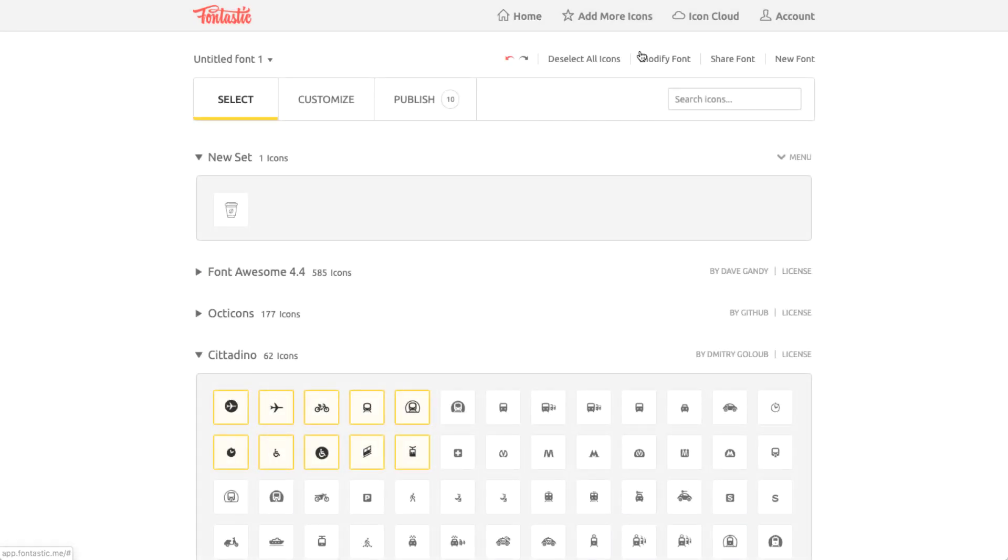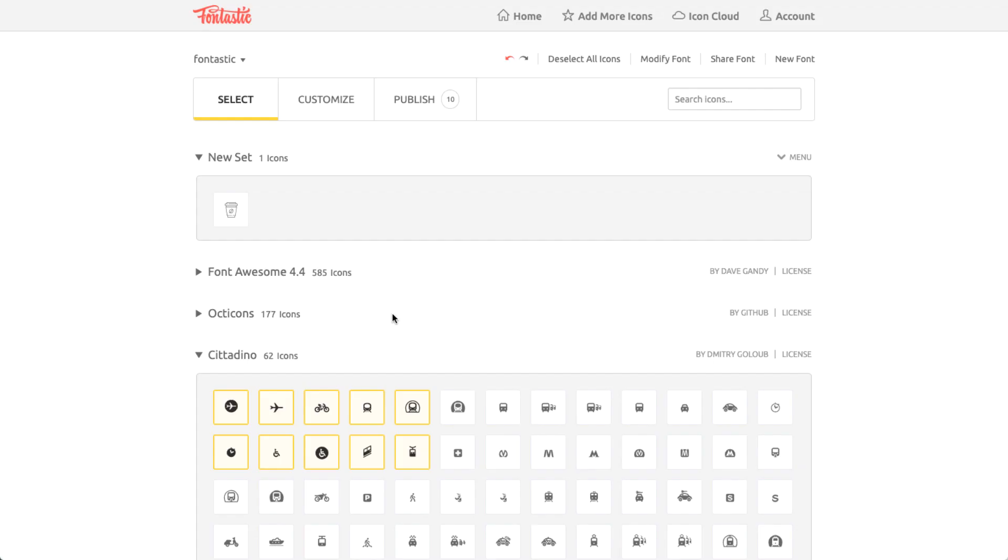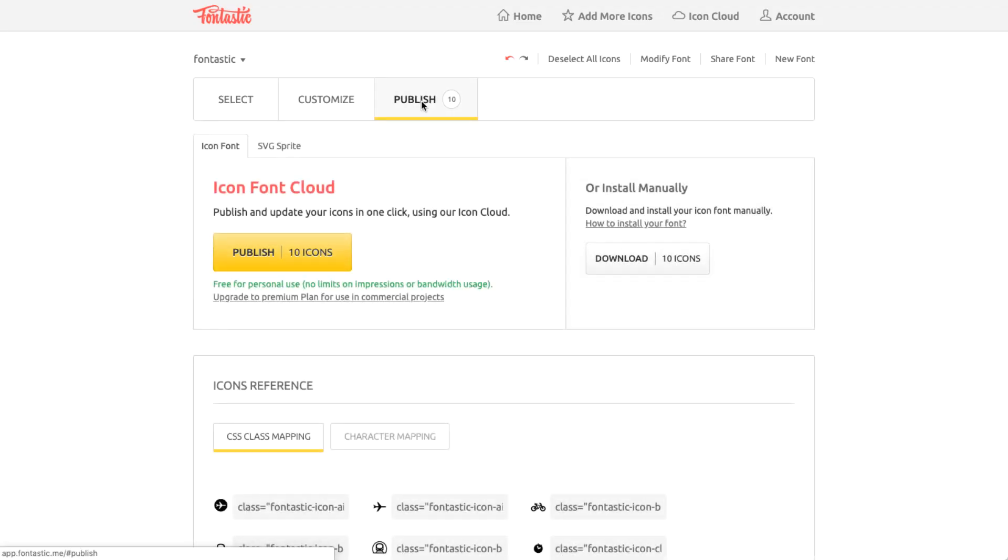Click on the Modify Font tab to give it a name and a unique CSS class prefix. Click Save and go to the Publish tab. Then click Download to download your font zip file.